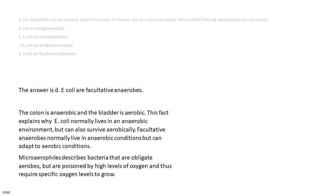The answer is D. E. coli are facultative anaerobes. The colon is anaerobic and the bladder is aerobic. This explains why E. coli normally lives in an anaerobic environment but can also survive aerobically. Facultative anaerobes normally live in anaerobic conditions but can adapt to aerobic conditions. Microaerophiles describes bacteria that are obligate aerobes but are poisoned by high levels of oxygen and thus require specific oxygen levels to grow.